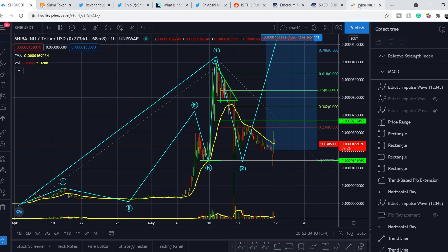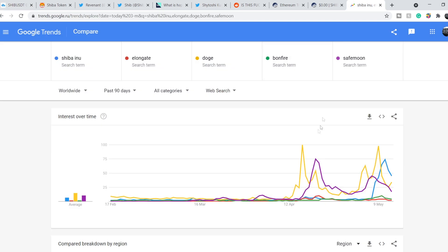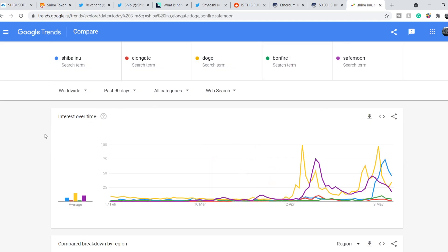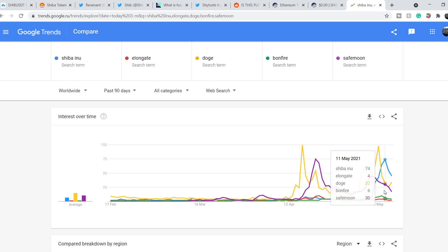On top of that, let me show you the trending. And we are on Google Trends. As you can see, we have several coins. It is Shiba Inu, Elon Gate, Dogecoin, Bonfire and SafeMoon.